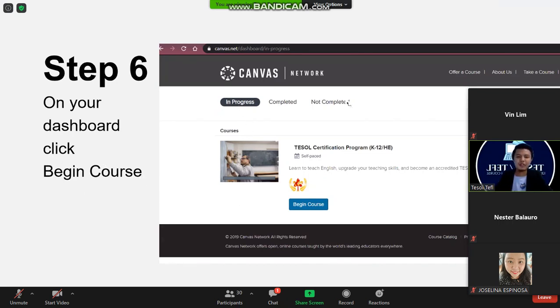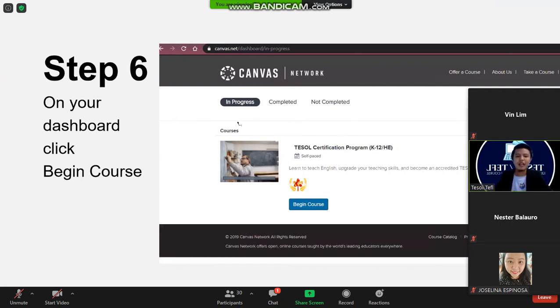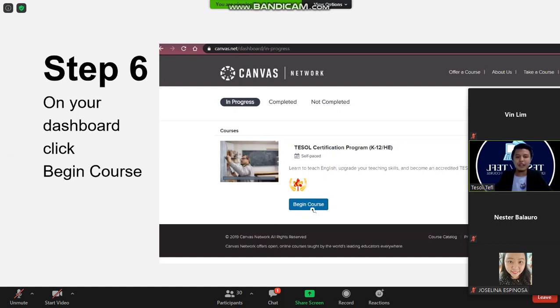On your dashboard you can see here the progress if you're already in progress, completed or not completed. And this is under your courses, you see here the TESOL certification program. And what you need to do is to click begin course.